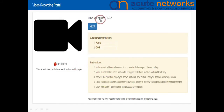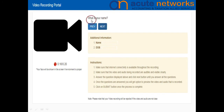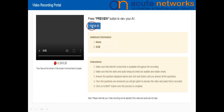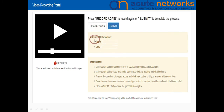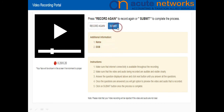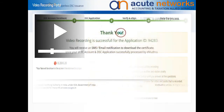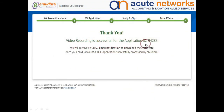Now, you need to answer all the questions, such as confirming that you have applied for the certificate, your name, and your date of birth. Next, preview your video to make sure it has been recorded properly. Once video recording is completed, click on Submit. Your application will be submitted for processing.